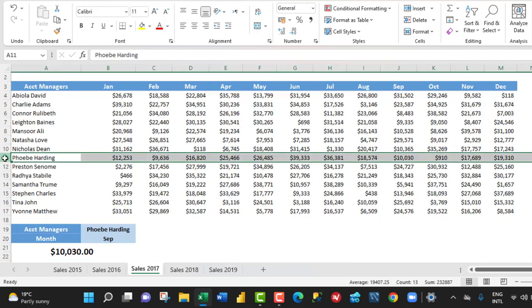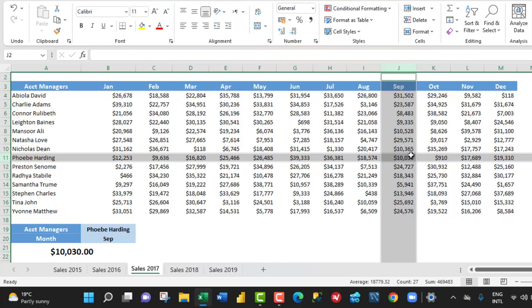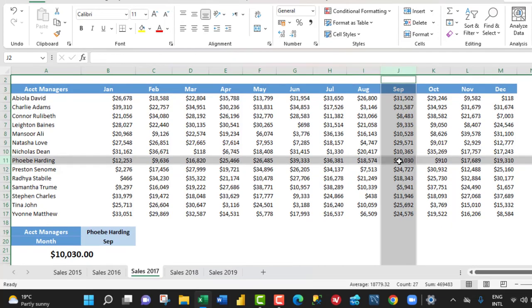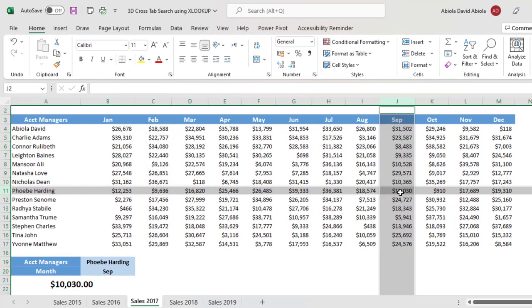This is Fib Harding in row number 11. And I hold down my Ctrl key and I grab the September column. And of course, you can see the value is $10,030.